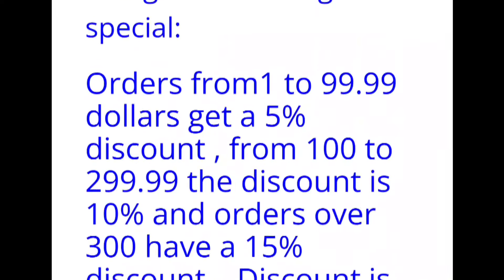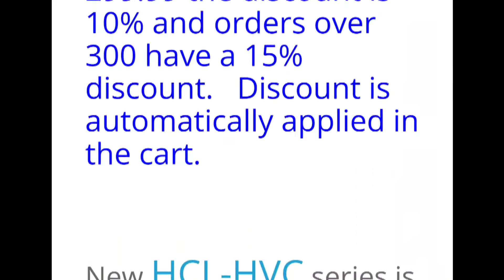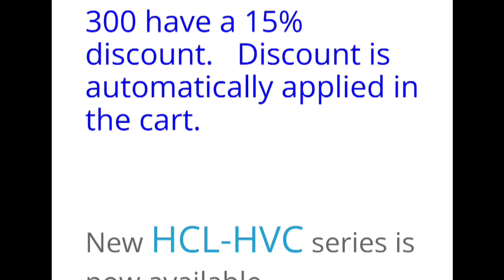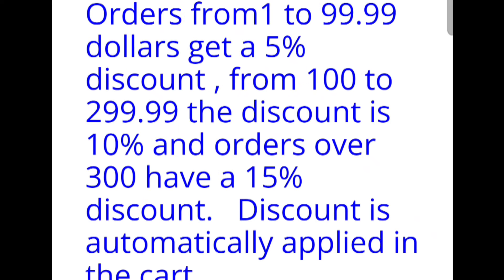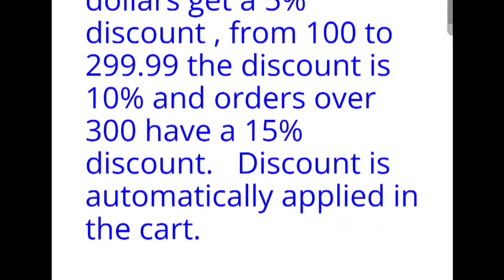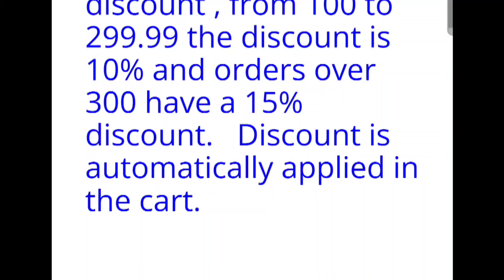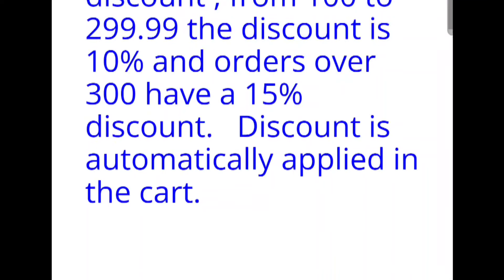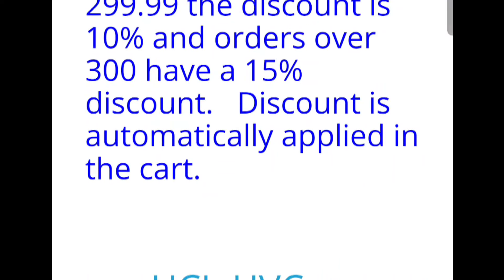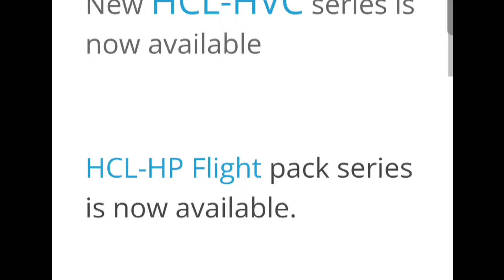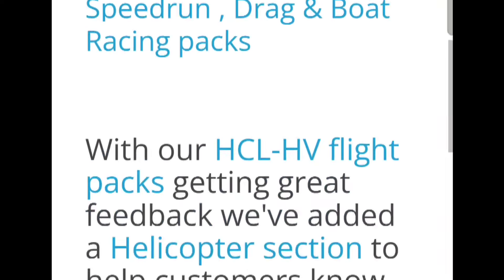What they're doing is orders from $1 to $99.99 get 5% off, from $100 to $299.99 you get 10% off, and orders over $300 have a 15% discount. The discount is automatically applied to your cart.